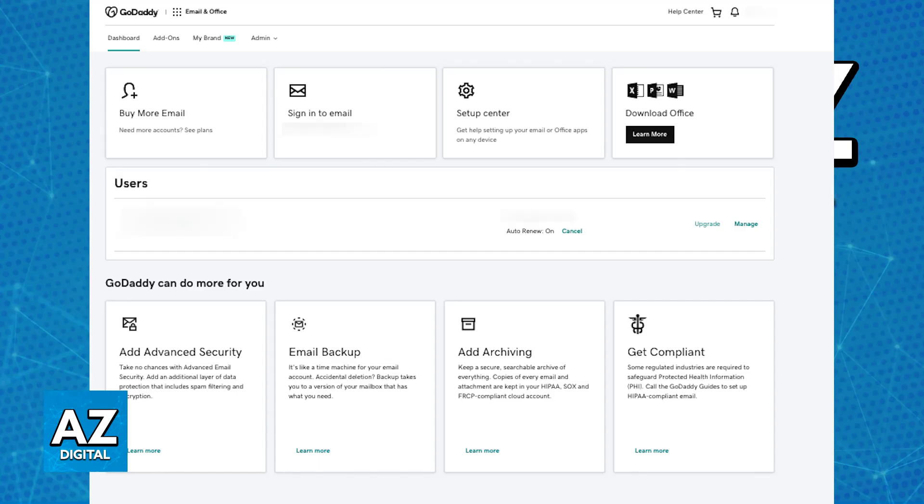By default, SMTP should already be enabled on these accounts. You can verify this by accessing the settings through the Microsoft 365 admin portal.